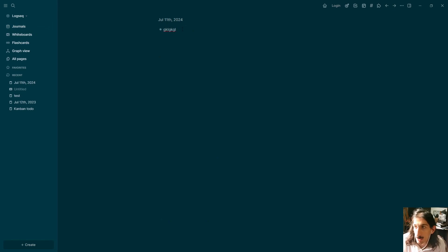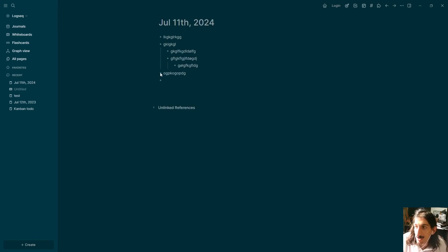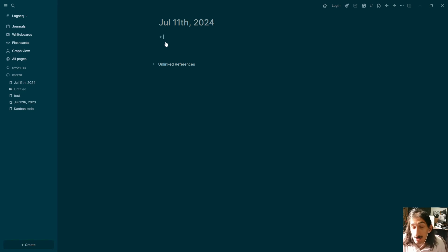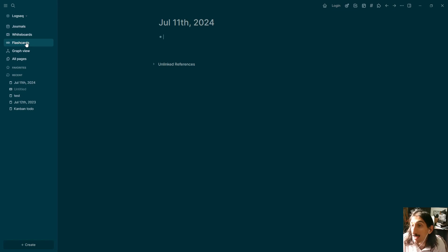You can jump into your bullet points as well and you can nest things beneath those bullet points — you can actually have infinite nesting. Let's jump back to the first page. You can see that things are nested underneath each other. This is great if you like to take really short notes, which is good for the Zettelkasten system. Your notes in the Zettelkasten system should be bite-sized, and that is why an application like LogSeq might be great.